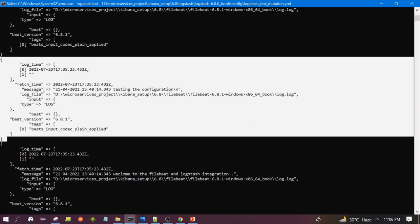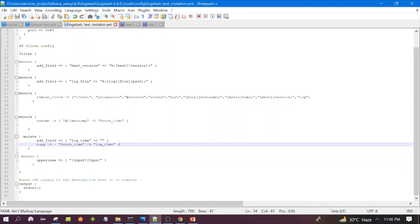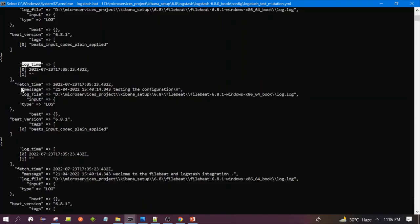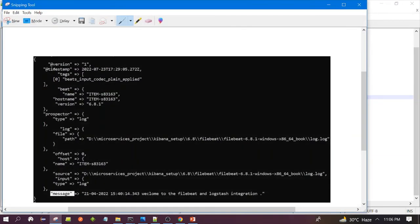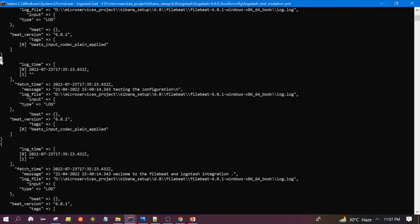Now you can see the output with fewer fields — a smaller output. You will not see many fields now. You can see beat_version was added, log_time was added, log_file was added, and type has been converted to uppercase. The beat_version has the value 6.8. We have removed all those fields — offset, prospector — which you can see in the before screenshot that had version, timestamp, prospector, offset. Those are now gone because we applied the mutation.